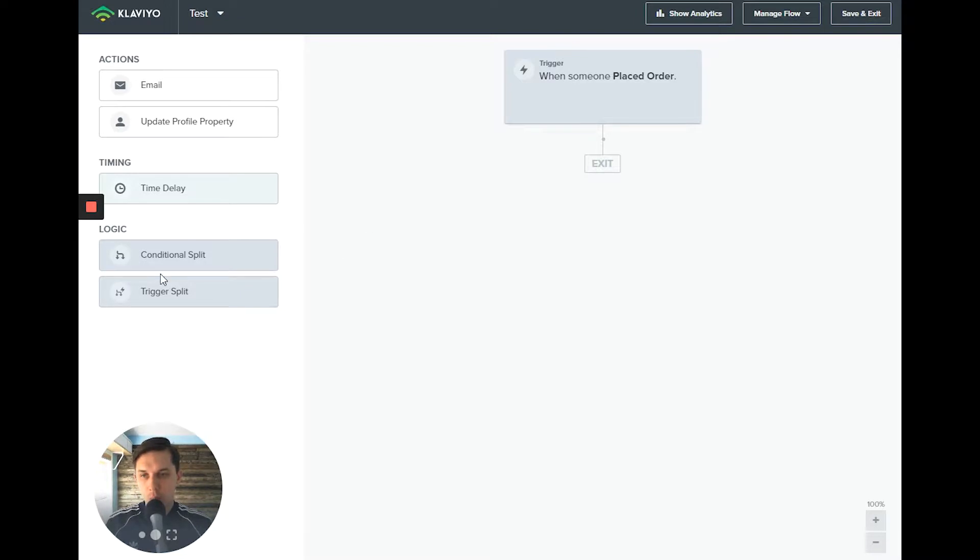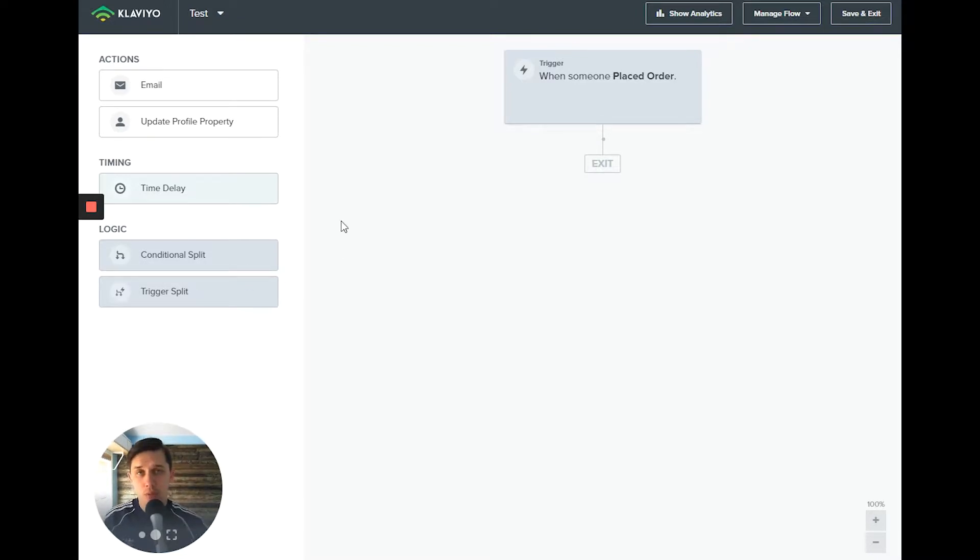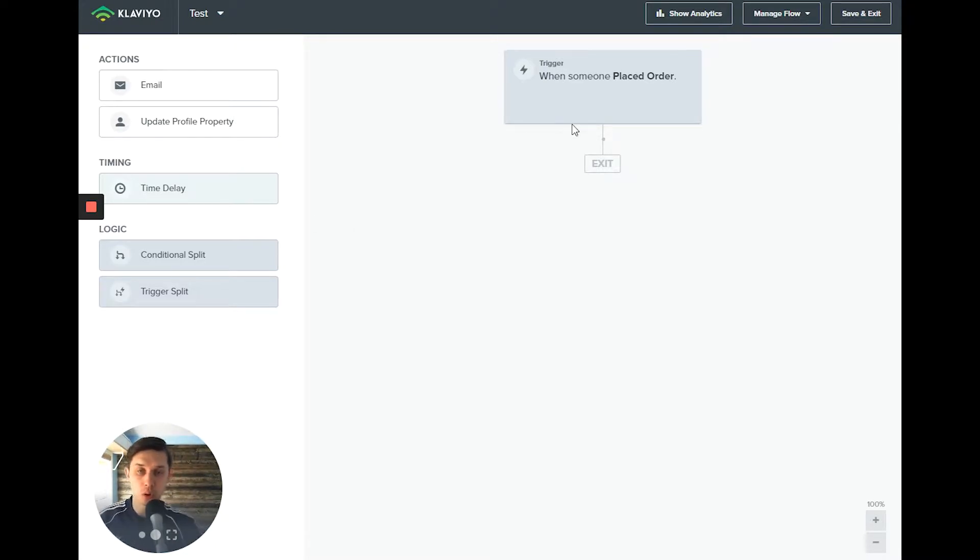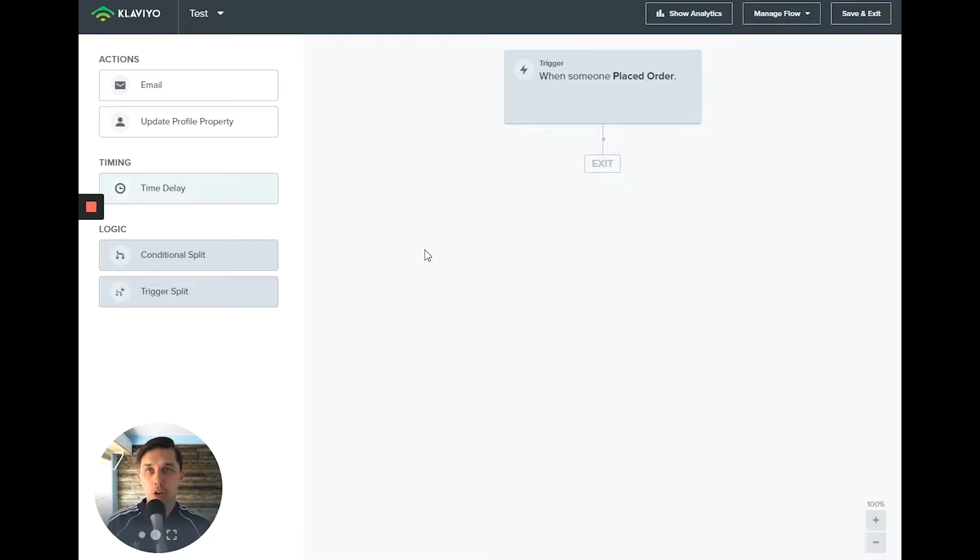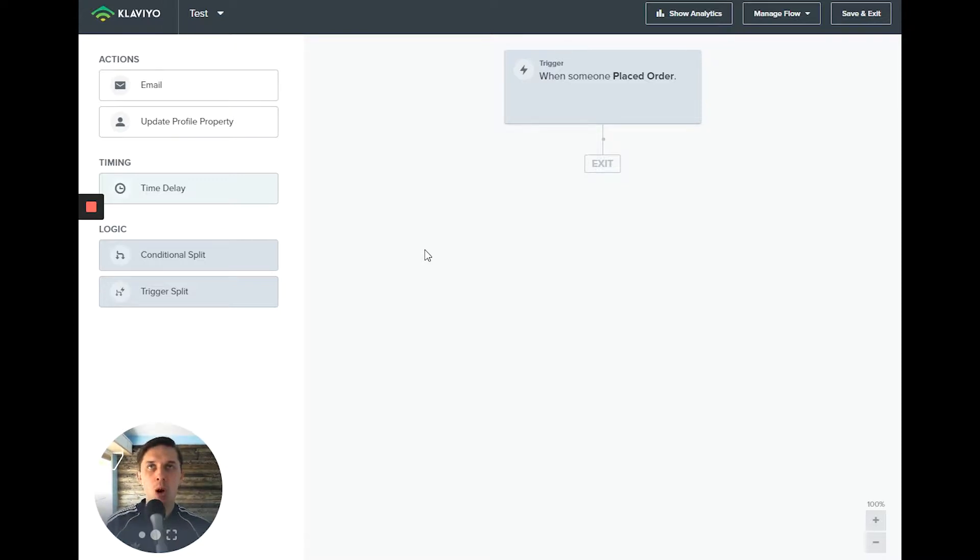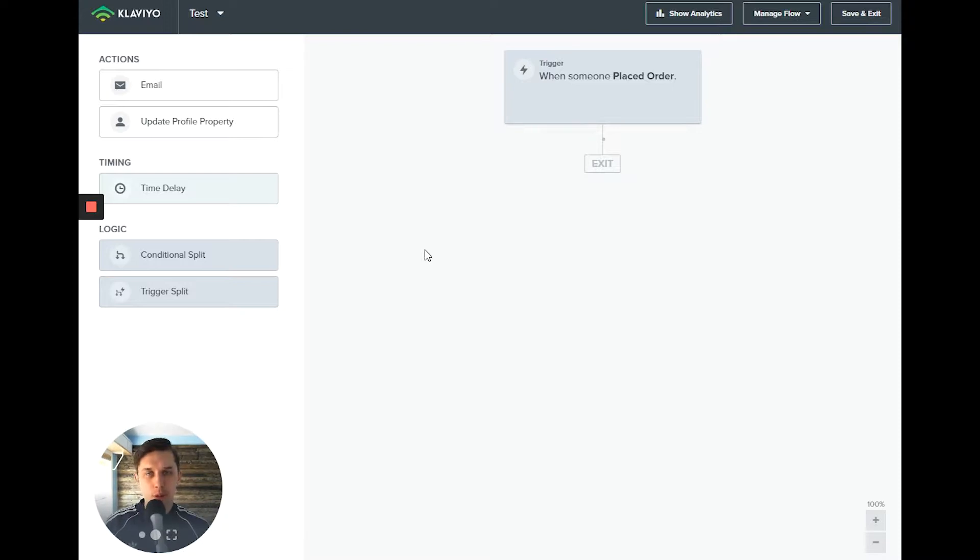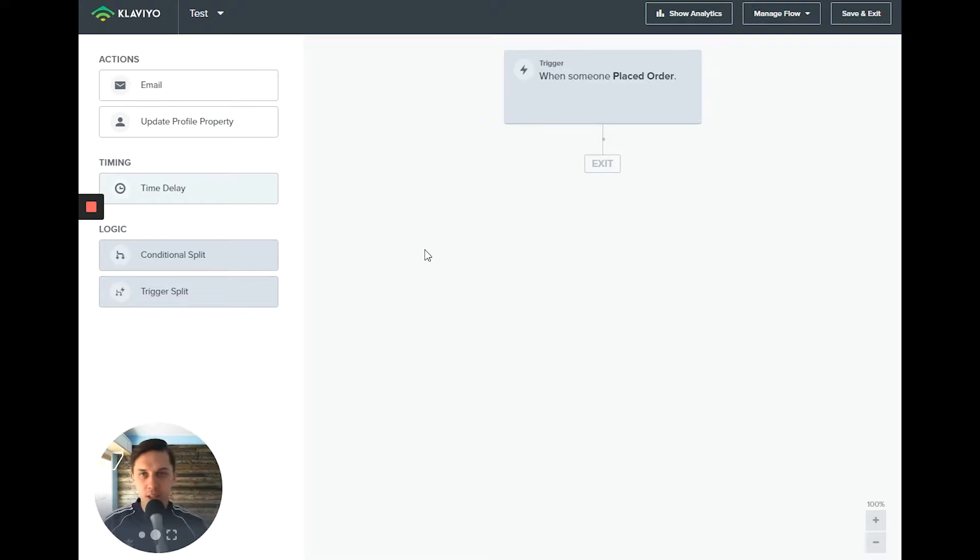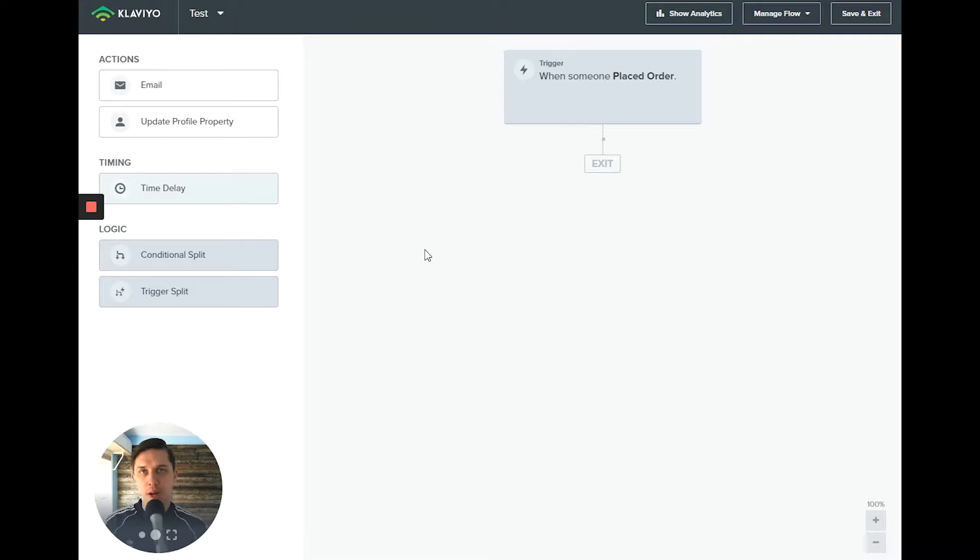And now you have conditional split and trigger split. So first of all, for you to know, trigger split works only for flows which are triggered by specific metrics, like somebody placed order or product was shipped or abandonment cart or browser abandonment. It cannot be used for flows triggered by added to a list or added to segment.